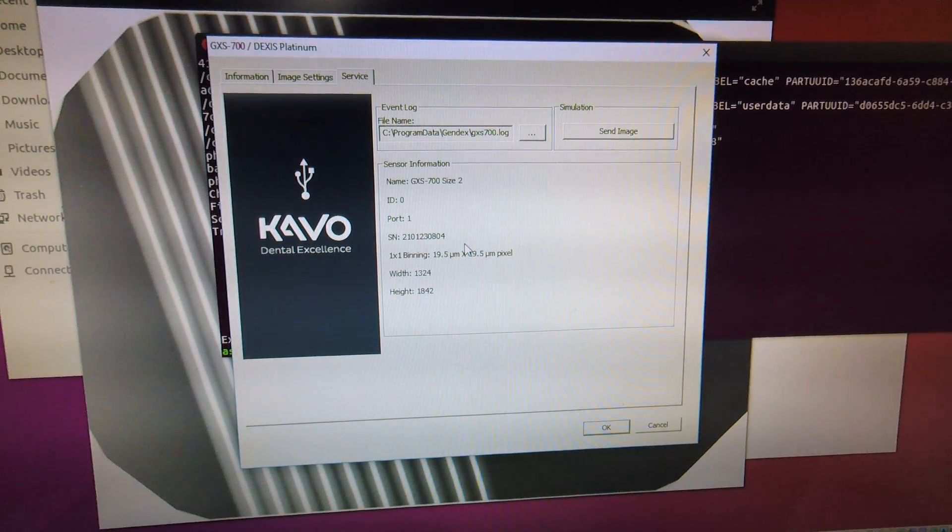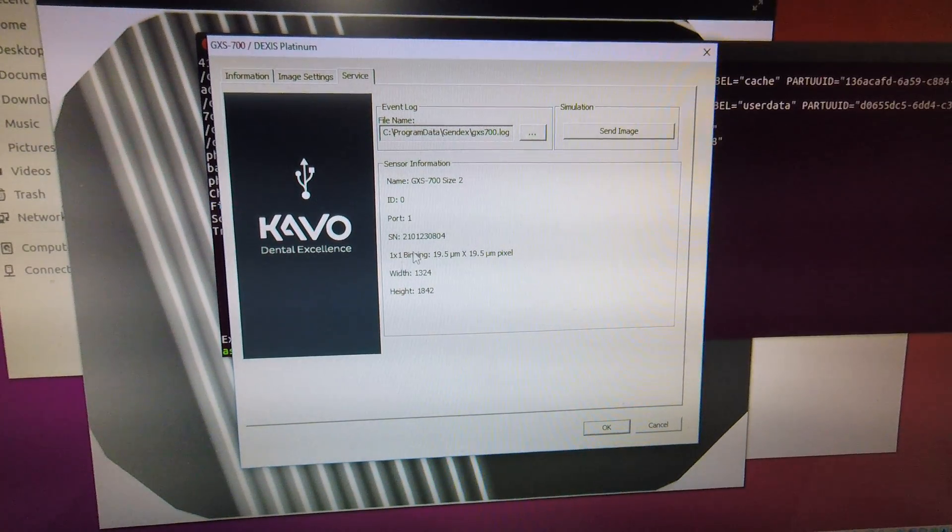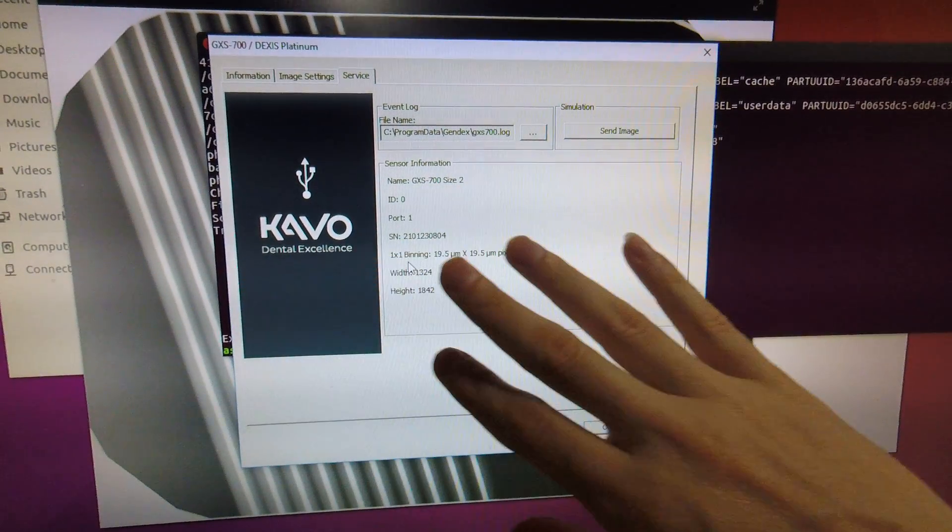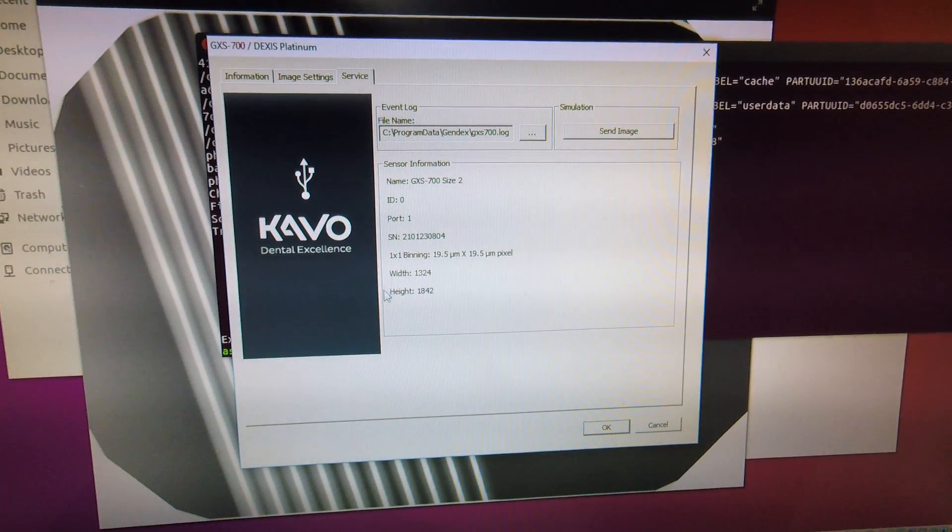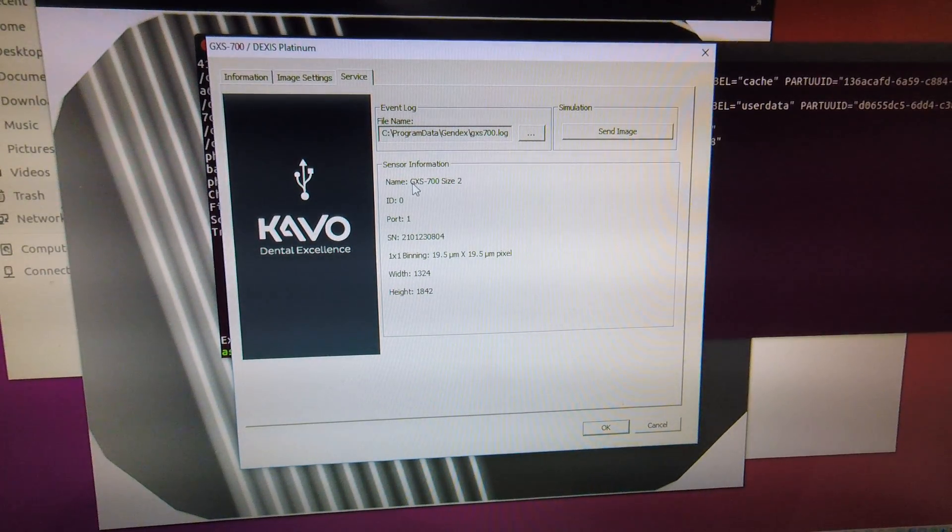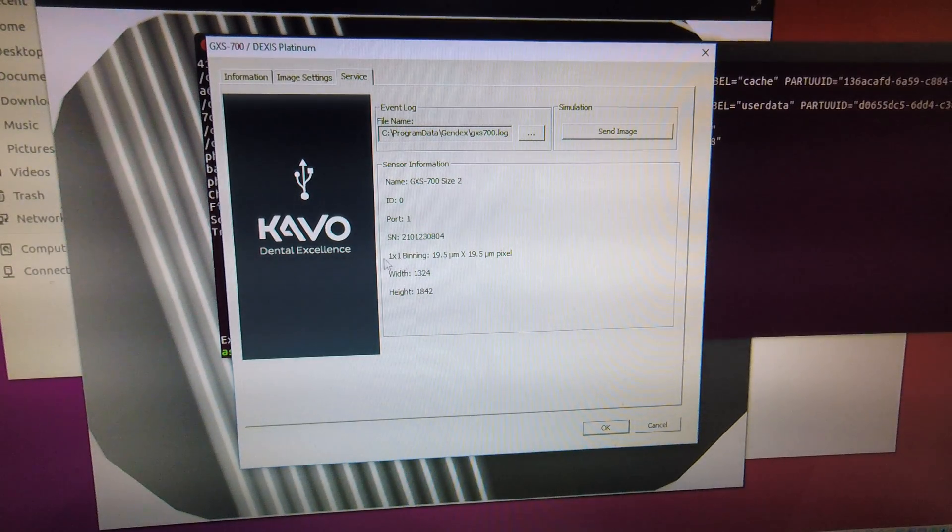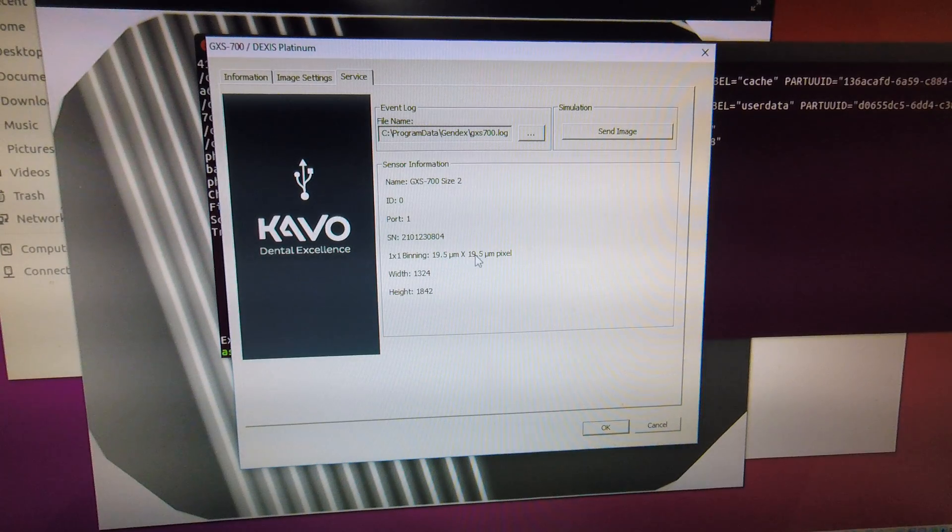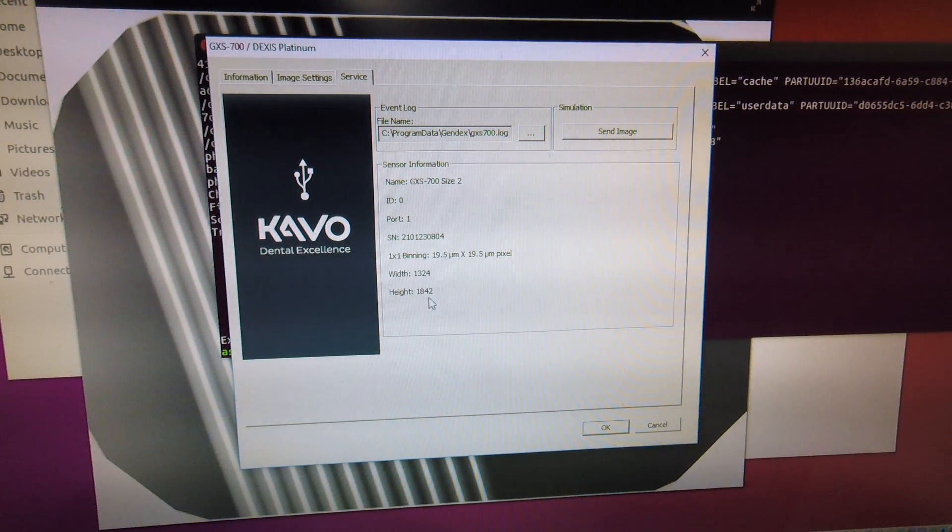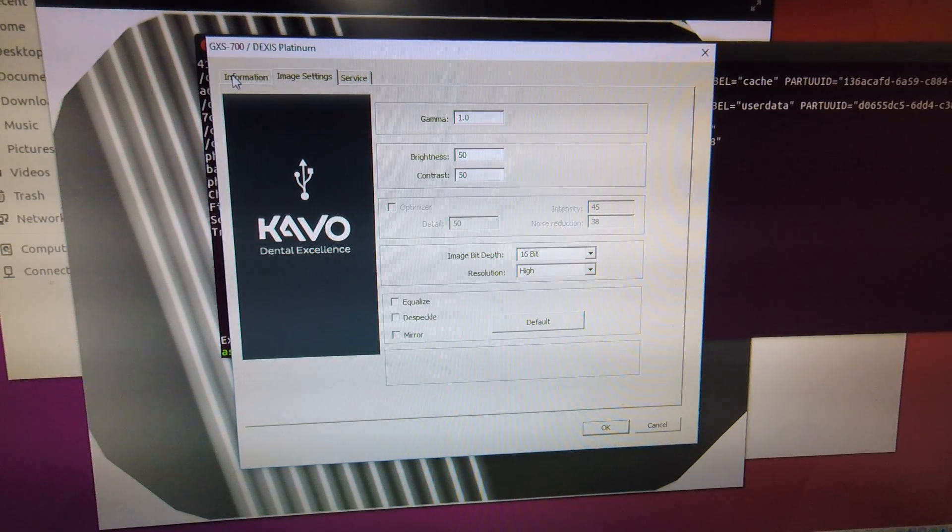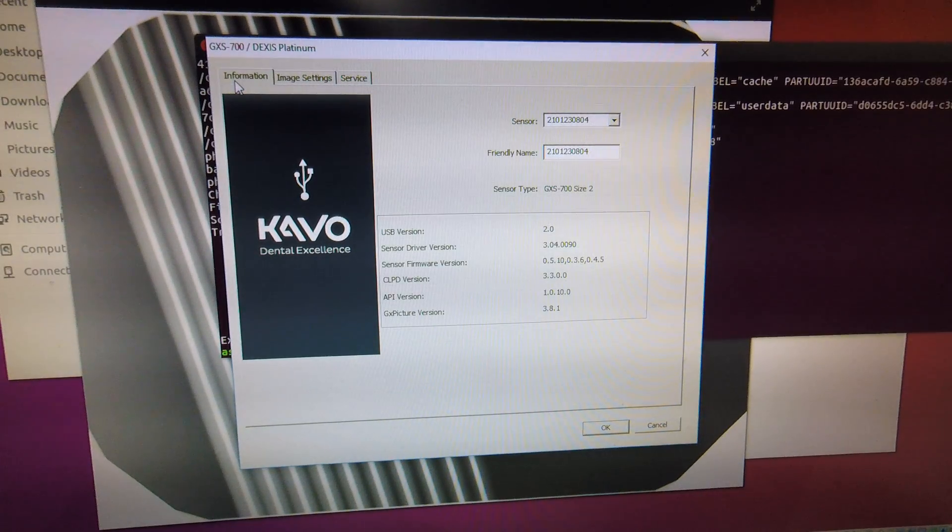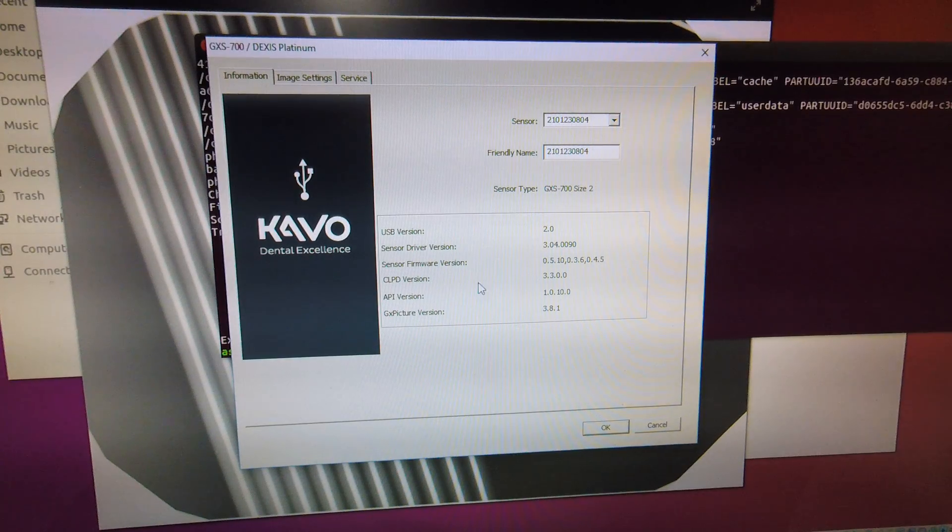Now with the sensor hooked up this is the CAVO drivers for the Gendex sensor. So this is the size 2 of the GSX700 sensor. You can see it's identified as 19.5 micron by 19.5 micron pixels with 1324 by 1842 resolution. And it also has some contrast brightness and sensor information as well as serial number.